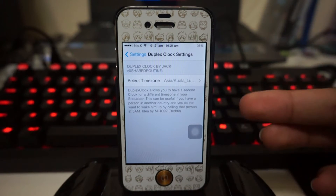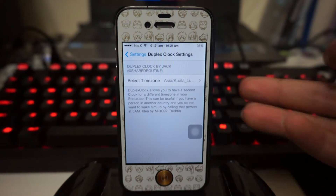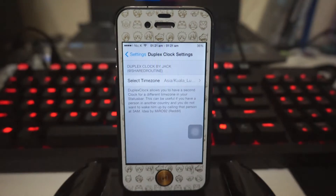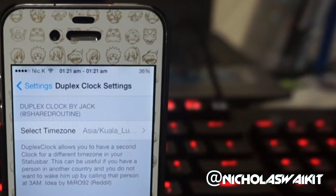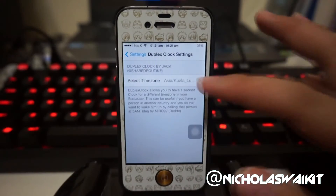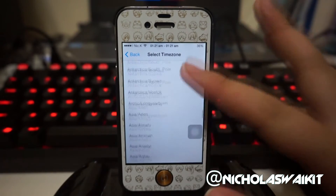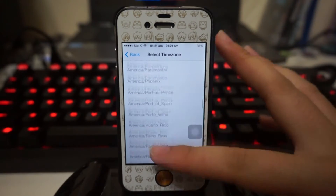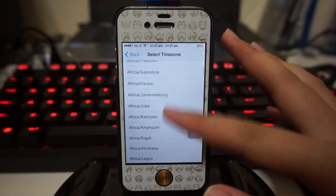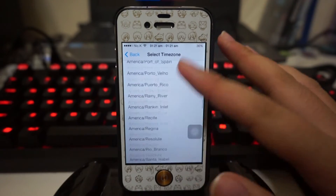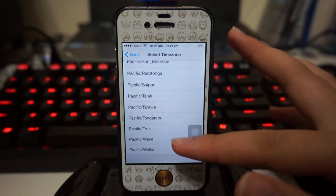As you guys can see, we actually have two different clocks in my status bar, which looks pretty cool. The one on the left is actually the basic one for where you are, and on the right you can set it to different countries and different states — we have America, Europe, even Africa, every country — so we can have different time zones.